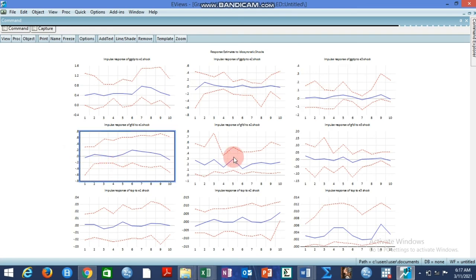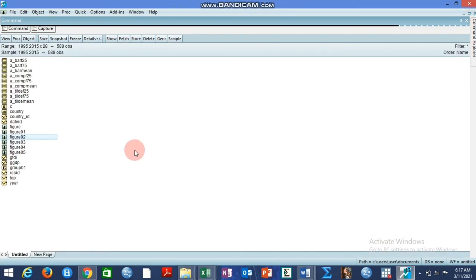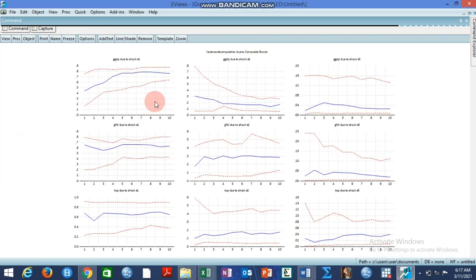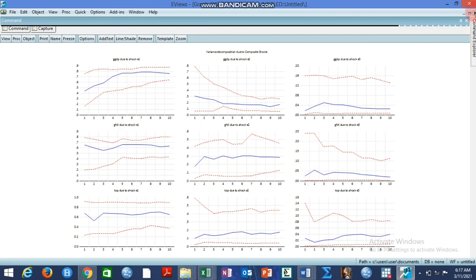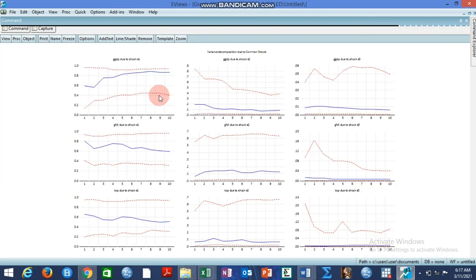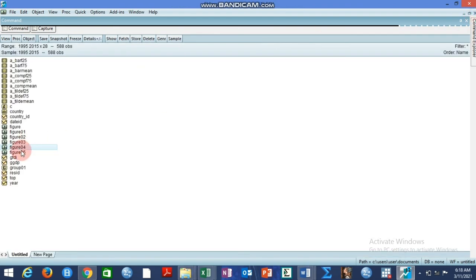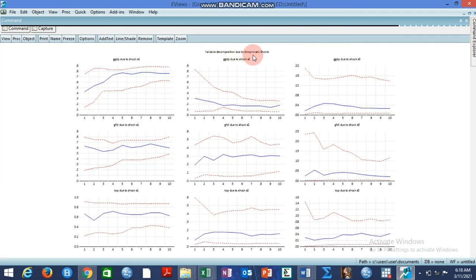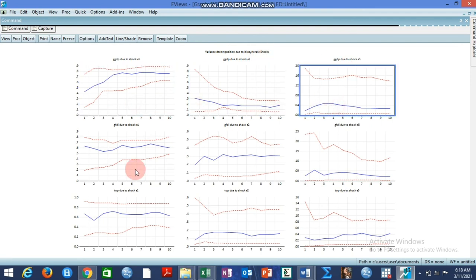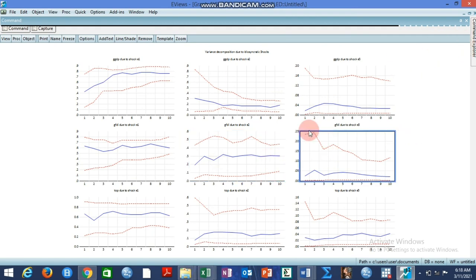The other ones: this is variance decomposition due to composite shocks. Whatever you see here is based on variance decomposition. The second one: variance decomposition due to common shocks. That's the result here. The third one: variance decomposition due to idiosyncratic shock. These are the results. The interpretation of these results remains the same, the same way we interpret the conventional time series structural VAR.